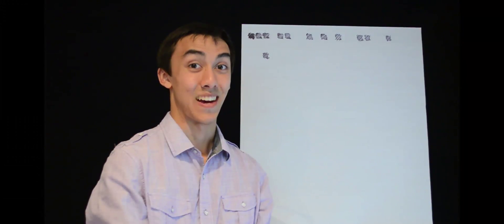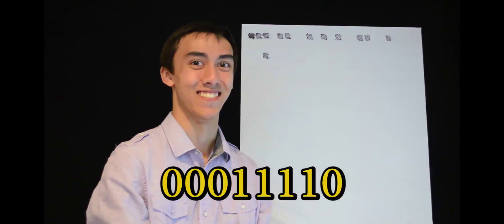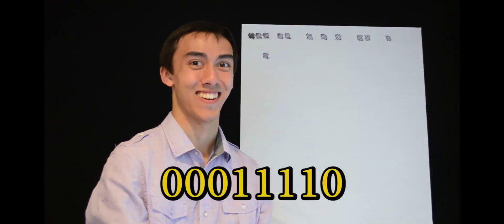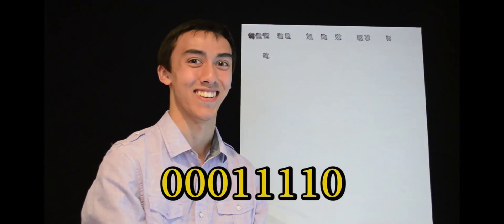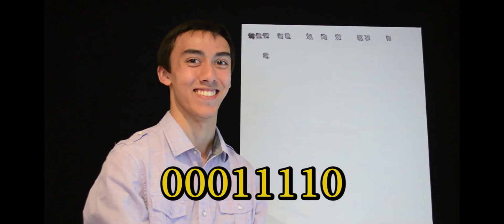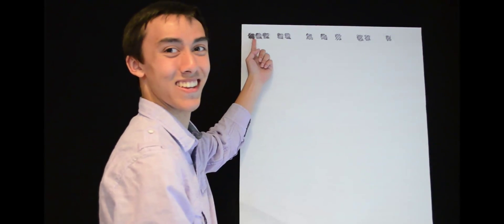So let's pick a binary number. I'm a big fan of 0, 0, 0, 1, 1, 1, 1, 0. So let's match those numbers to every group of 3 and fill in the result below.